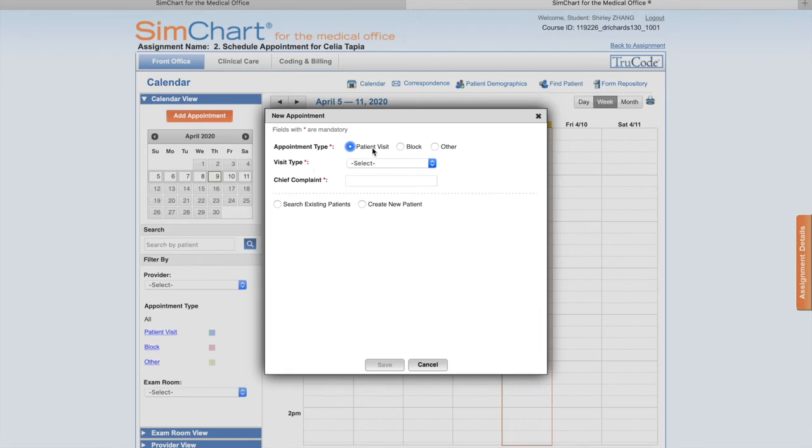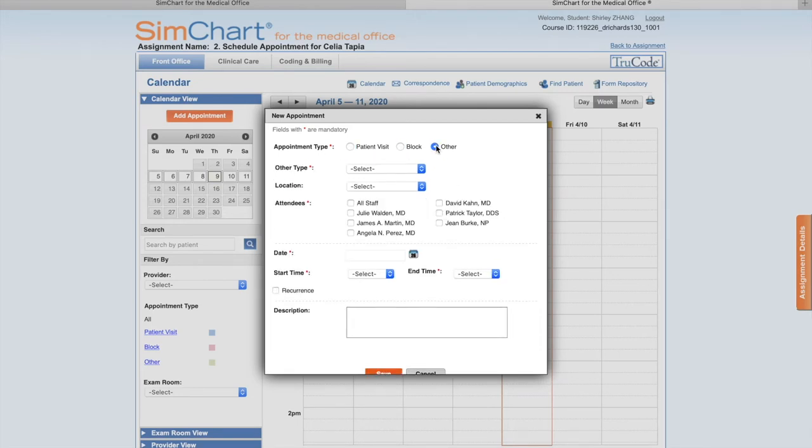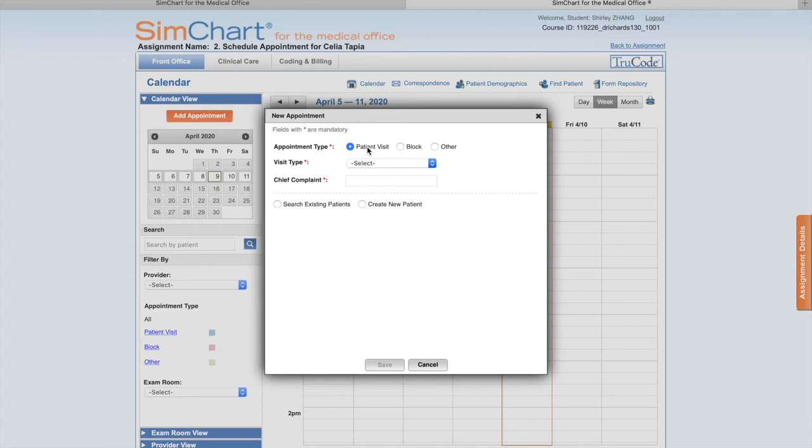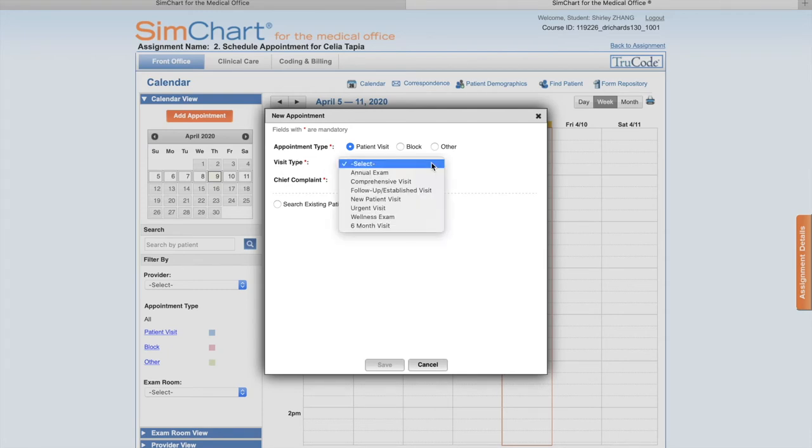Patient Type has Patient Visit, Block, and Others - we have to click Patient Visit. Number three, on page 29 of the book, it says select Urgent Visit from the Visit Type dropdown. You open this and you have Any Exam, Comprehensive Visit, and Urgent Visit.